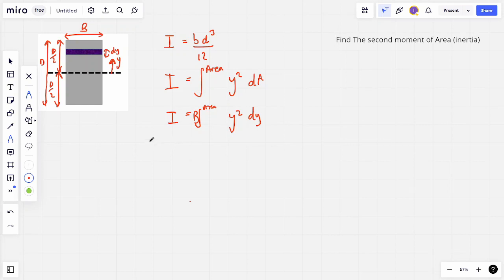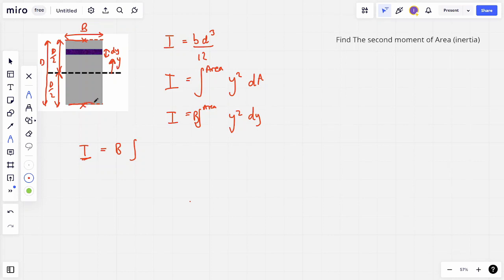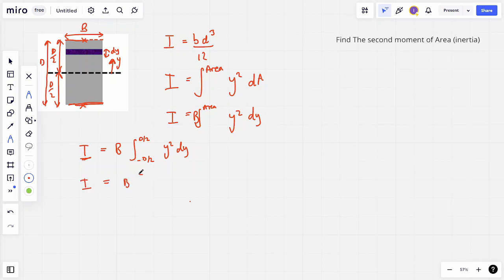We then integrate through the area. I is equal to b times the integral from the lower edge all the way to the top edge — the entire length of this cross section. As y is going positive upwards, the bottom edge is negative d/2 whereas the top edge is positive d/2. So we integrate between −d/2 and +d/2 of y squared dy. Integrating normally, we get I is equal to b times [y³/3] evaluated between the limits of −d/2 and +d/2.